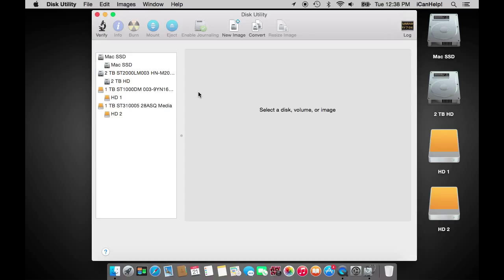Please note that any data on either of these drives will be erased during this process. Please backup any and all data on these drives if you are reusing previously used drives.